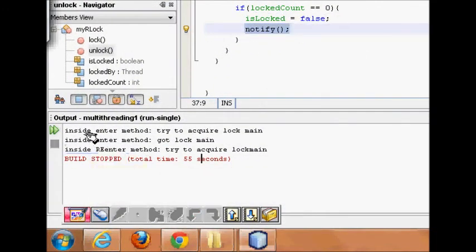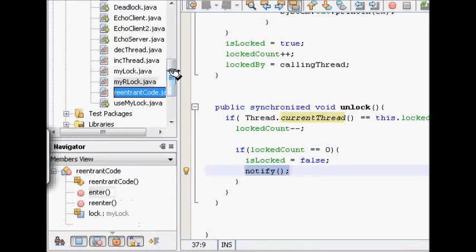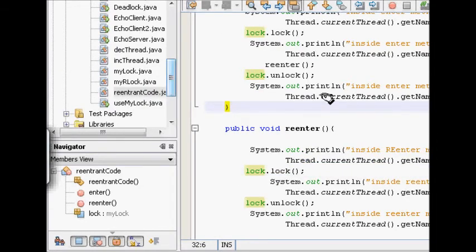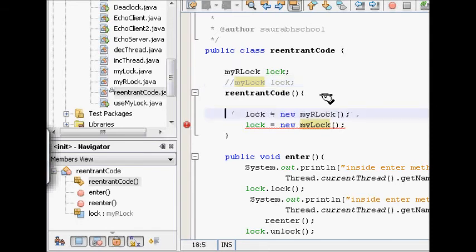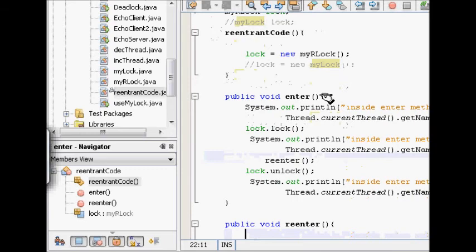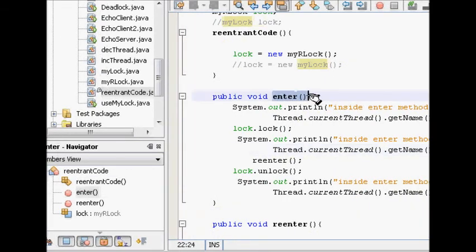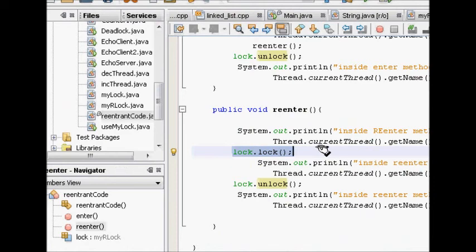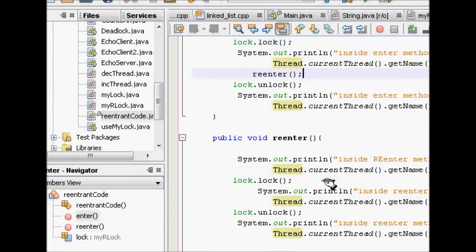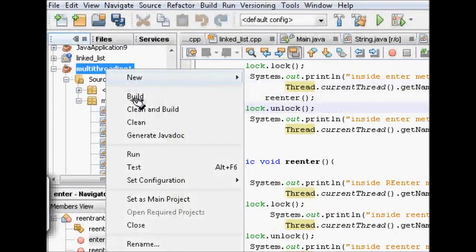Now let's verify this fixes the deadlock problem. In the re-entrant code, we use MyRLock (the re-entrant lock) instead. The thread enters, acquires the lock, then calls re-enter — again tries to acquire the lock. Lock count becomes two, and it can proceed because it's the same thread. It then unlocks inside re-enter (count→1), and after re-enter finishes the outer unlock brings count to zero, releasing the lock.